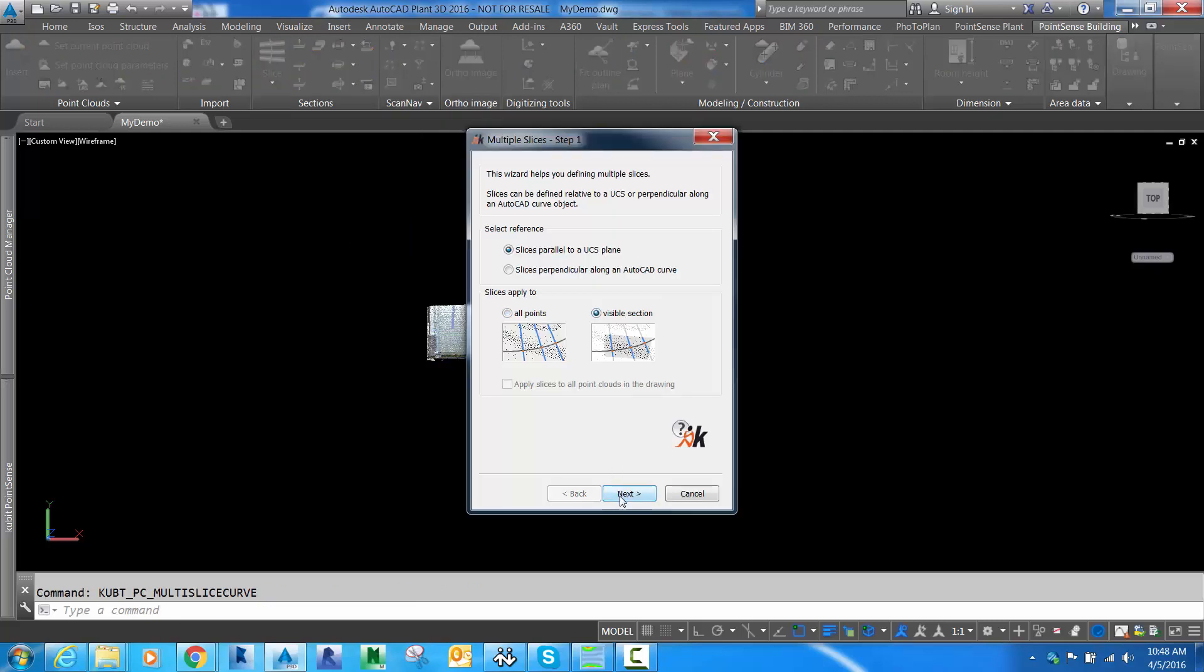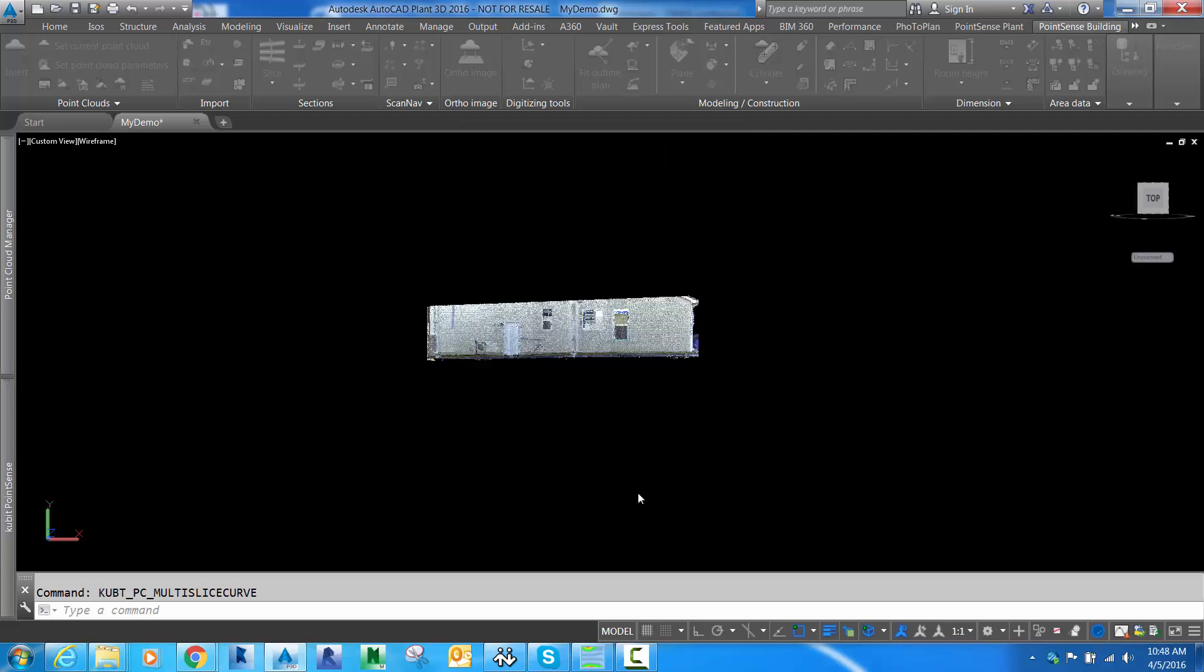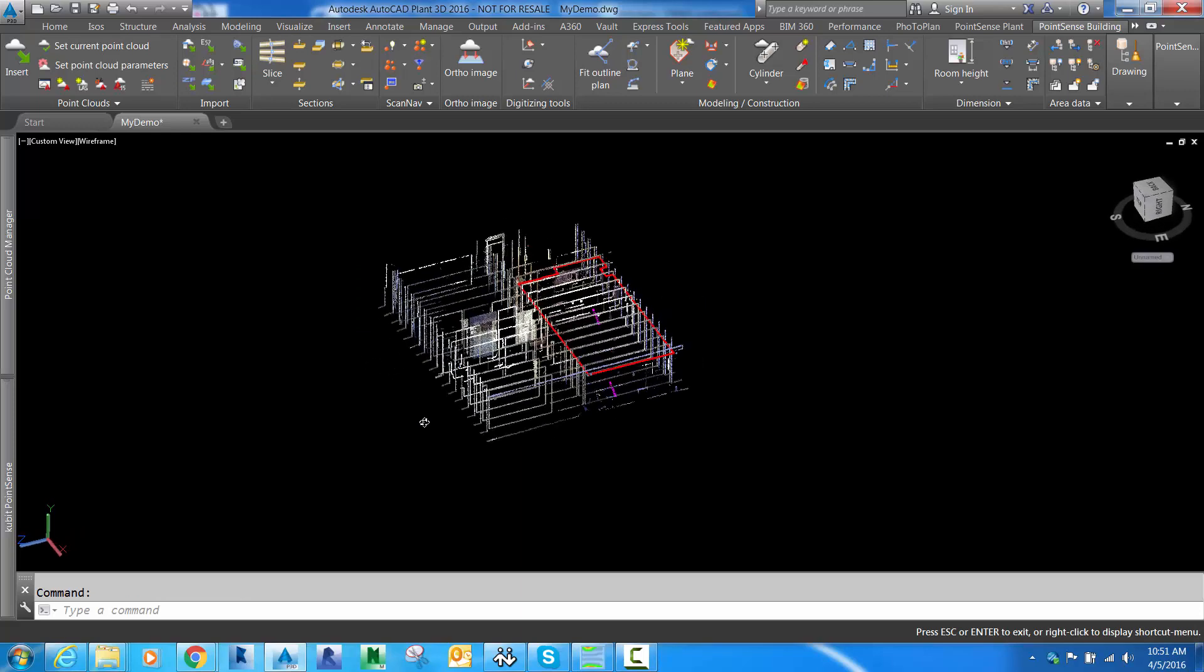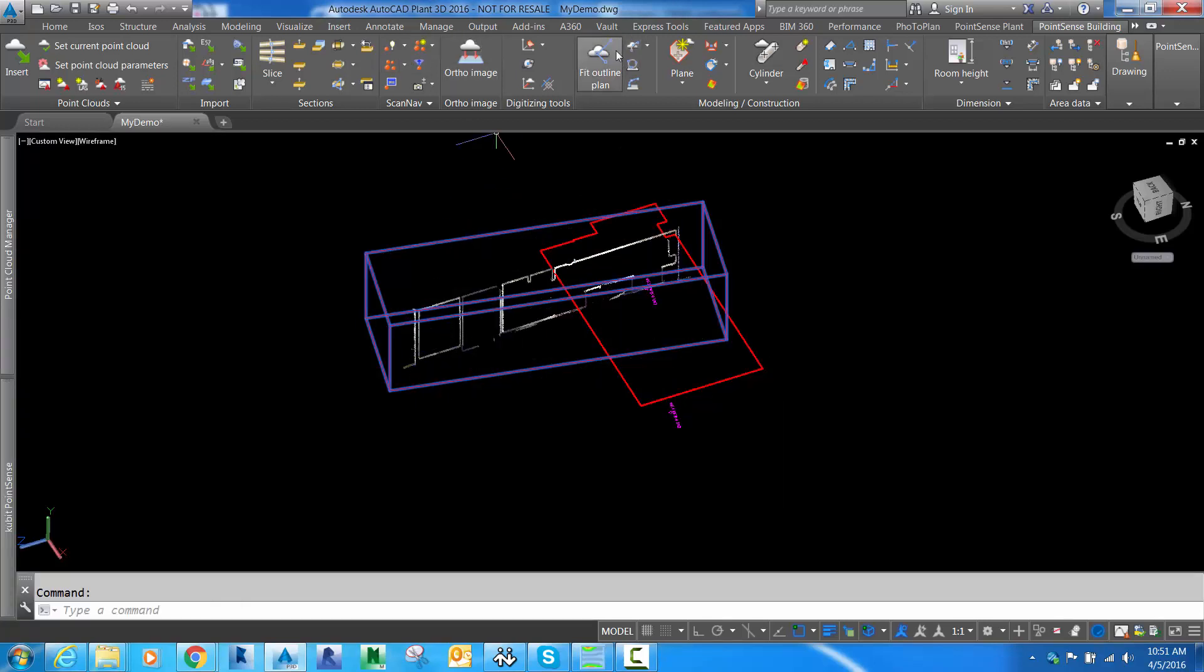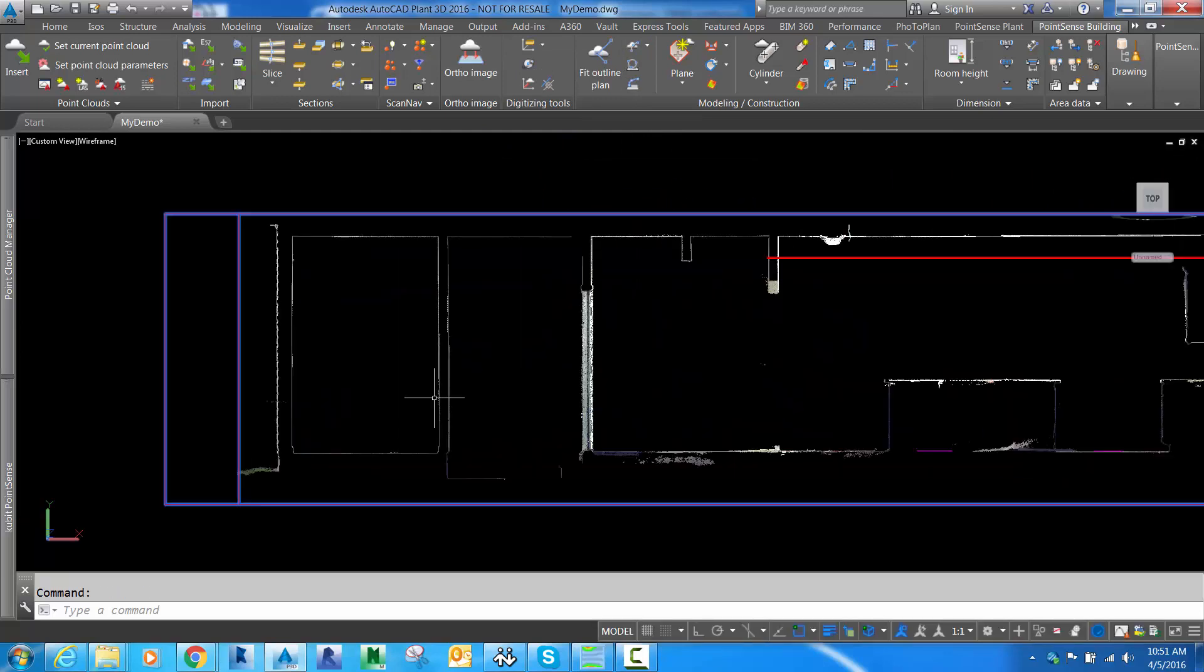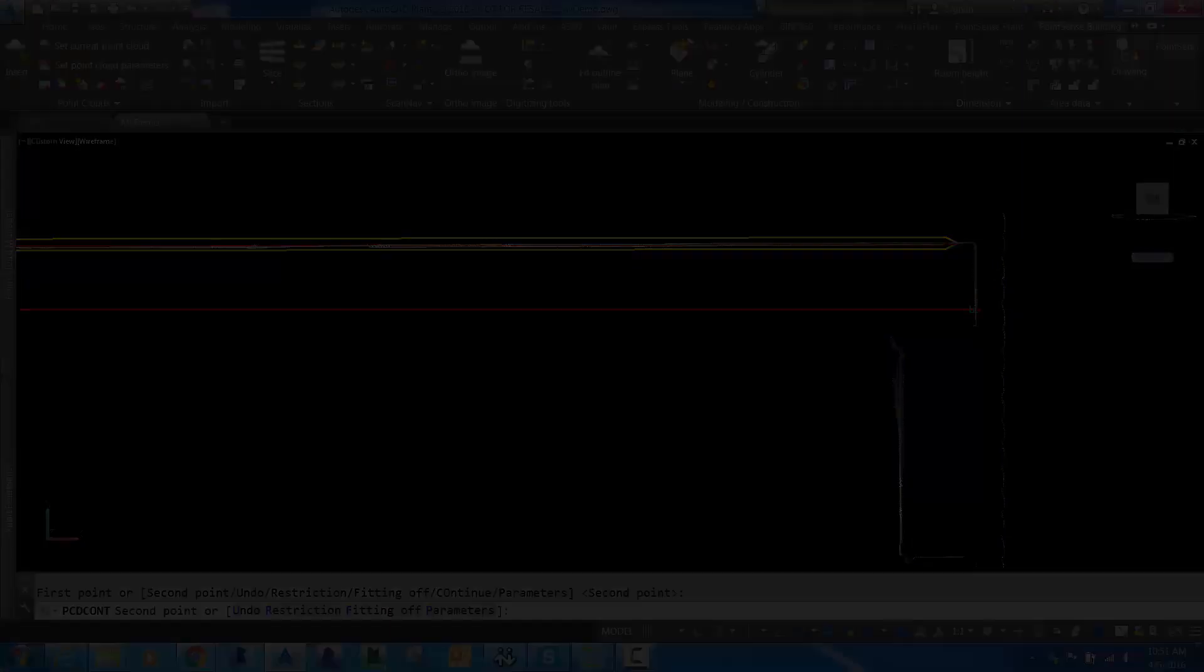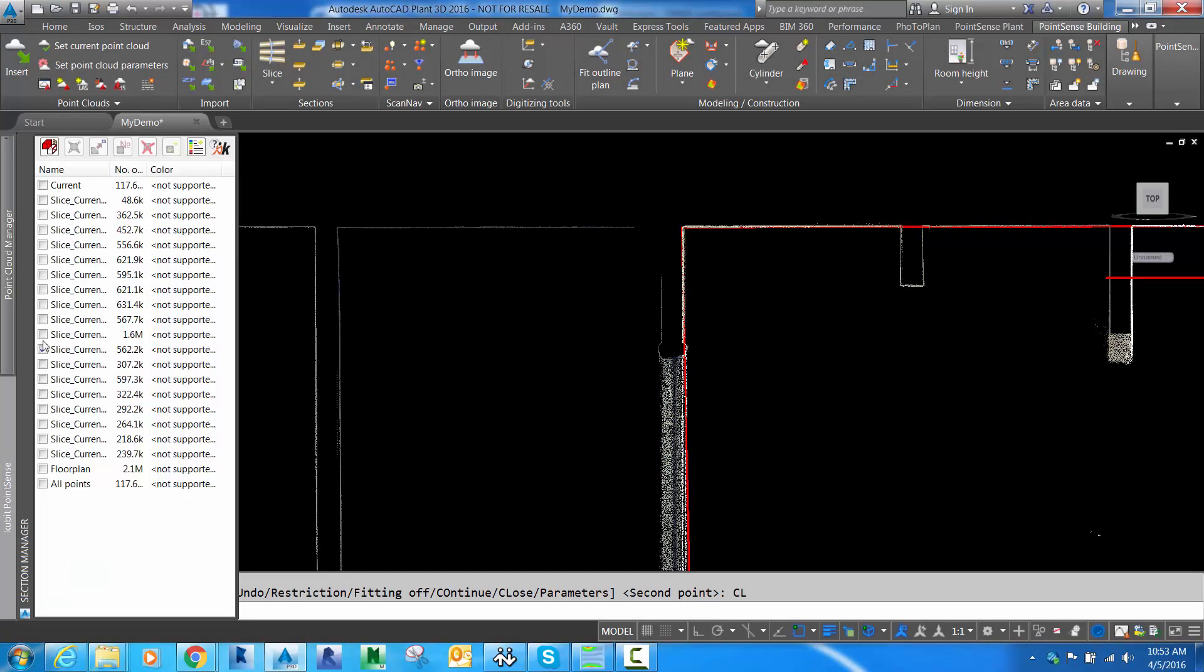If you need to create elevation slices for the building, you can do that with a single slice routine or multi-slice through any object along a path or along a UCS. In this case, I'll make multiple slices through this building along a specific UCS plane. If I isolate one of those sections, you can see the nice cross-section view through the building. Then you could create a UCS directly from this slice and start either manually tracing or using Fit Outline Plan to extract the line work. Here we'll use Fit Outline Plan just like we did from the floor plan view, drawing through our section plane.